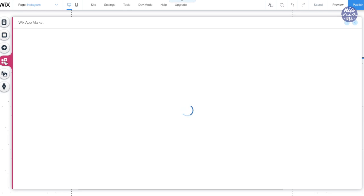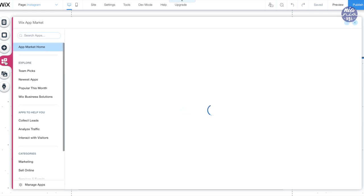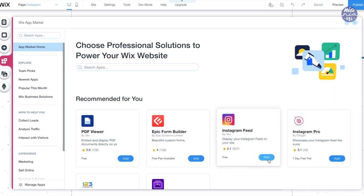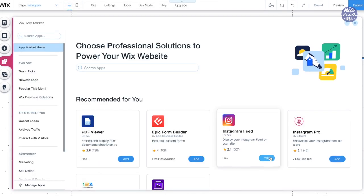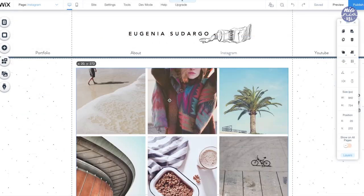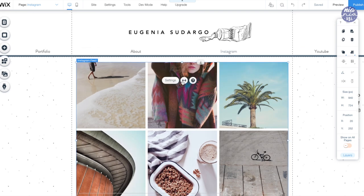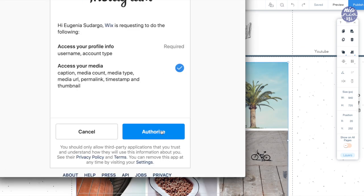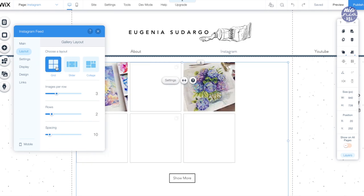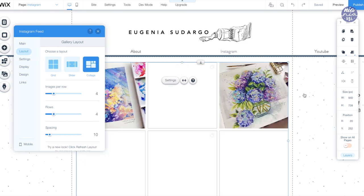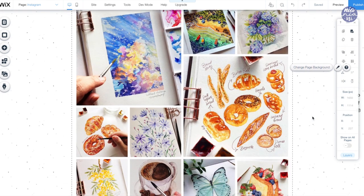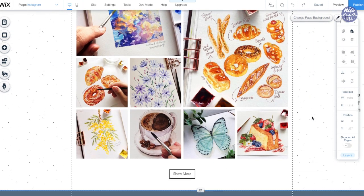To link my Instagram page, I'm going to the app market, which is the fourth icon on the left. I'll click add for the Instagram feed, and once the gallery pops up I can go to settings and connect to the Instagram feed. This will automatically link everything without having to place items one by one, which is very useful. Then like usual, you can pick the design as you did with the gallery.